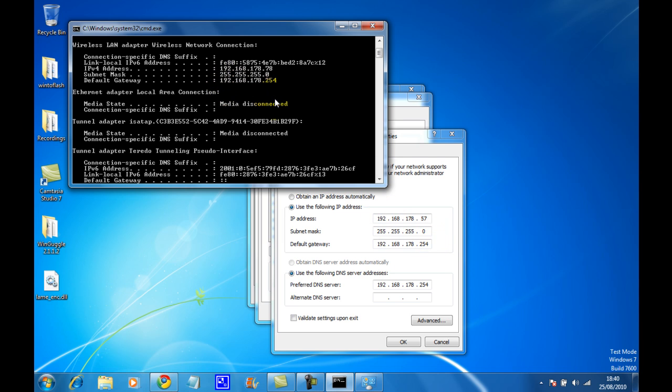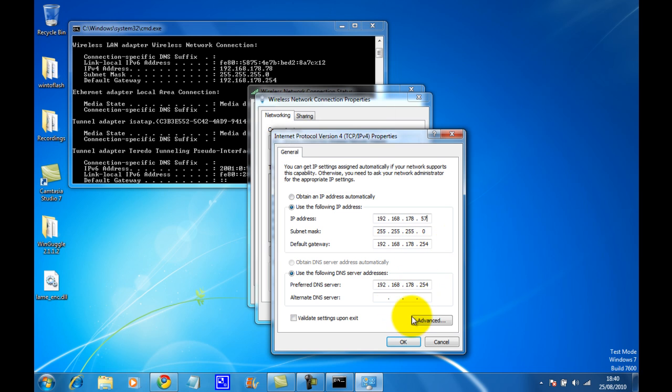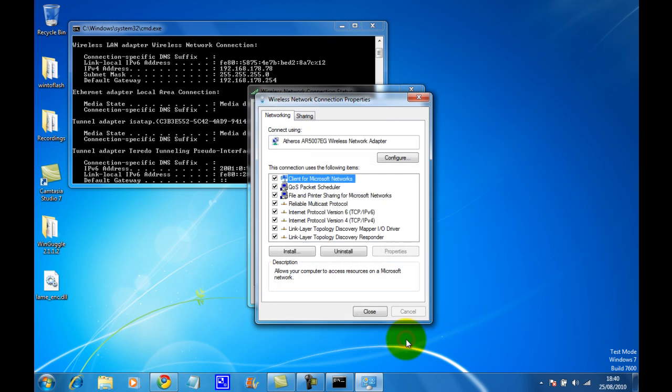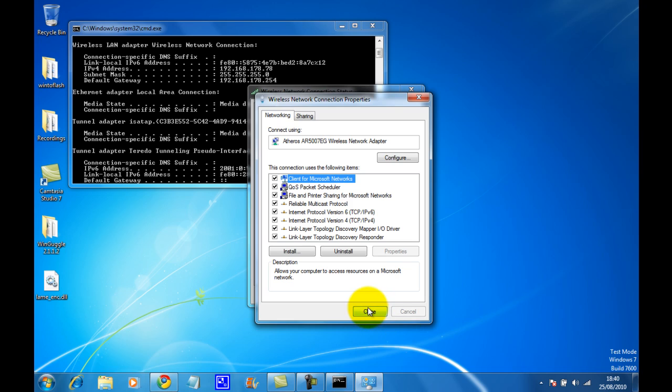Down here where it says preferred DNS server, just copy the default gateway into that box, and then click OK. Now click close on that, and close on that.